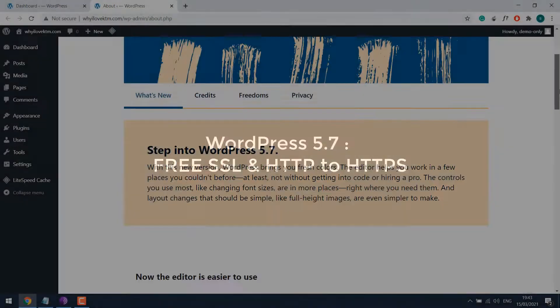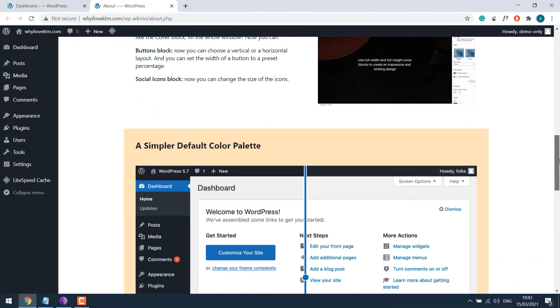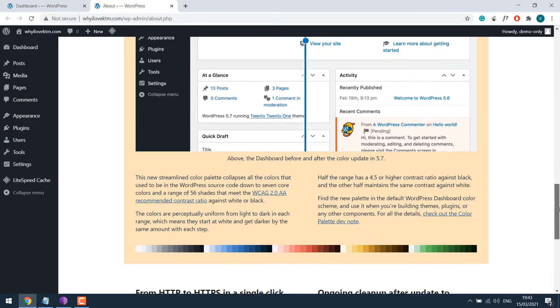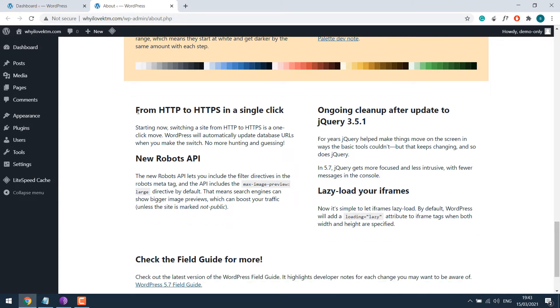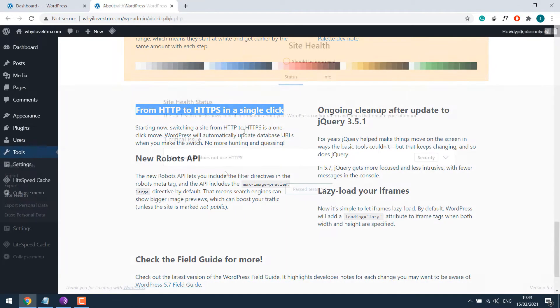Greetings everyone. In today's tutorial, we will quickly learn how you can change your site from HTTP to HTTPS with the latest WordPress 5.7.